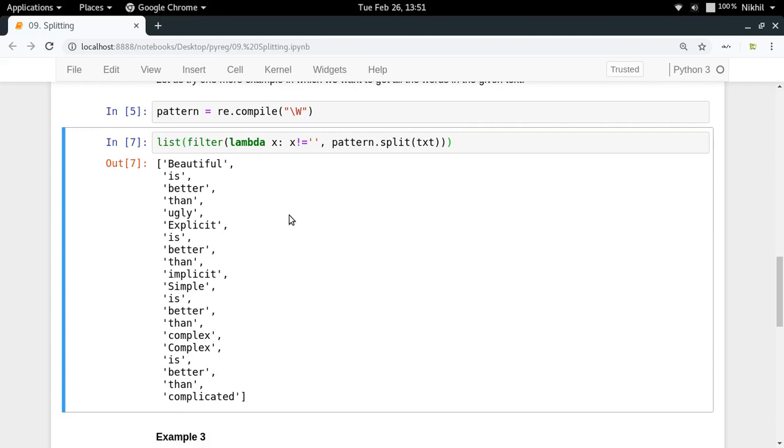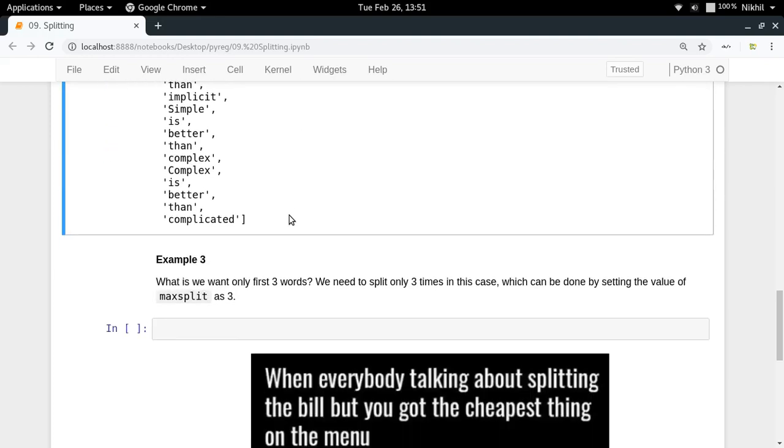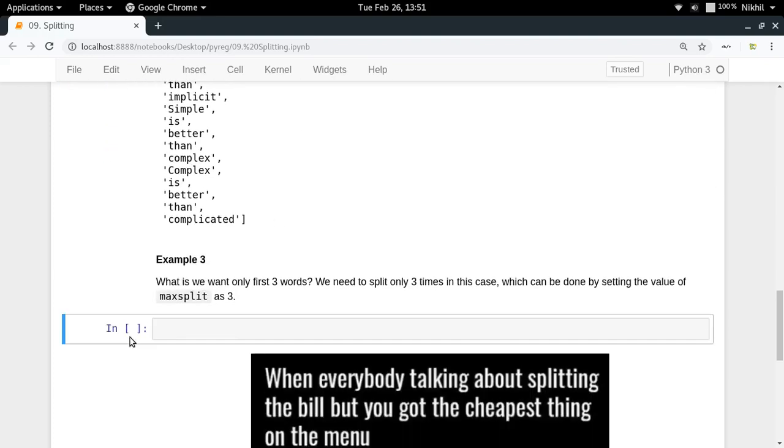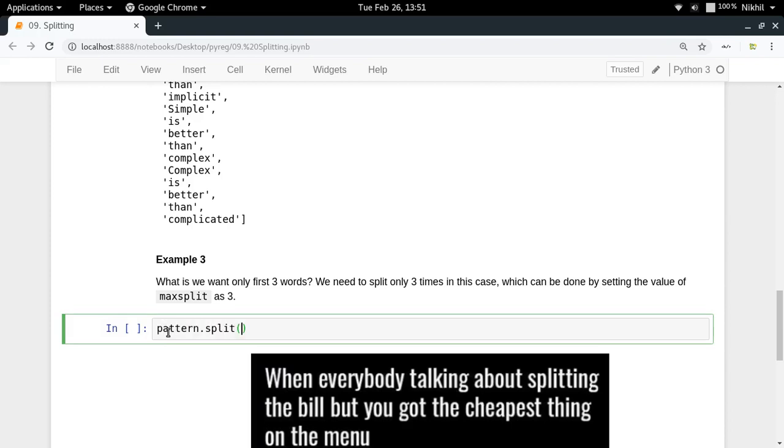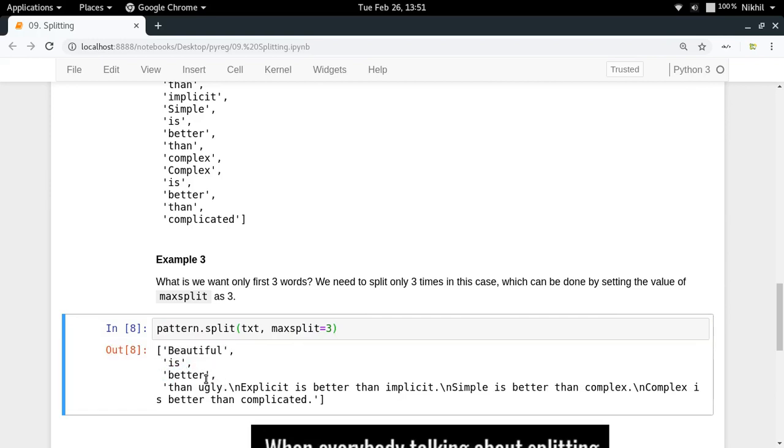Final example: let's say you want to split your text in such a way that you want to get only first three words. You can use the max split argument. Pattern dot split in which you pass the text and put max split equal to three. You will get the first three splits in which you get beautiful is better, only that, and the other part is the remaining text.